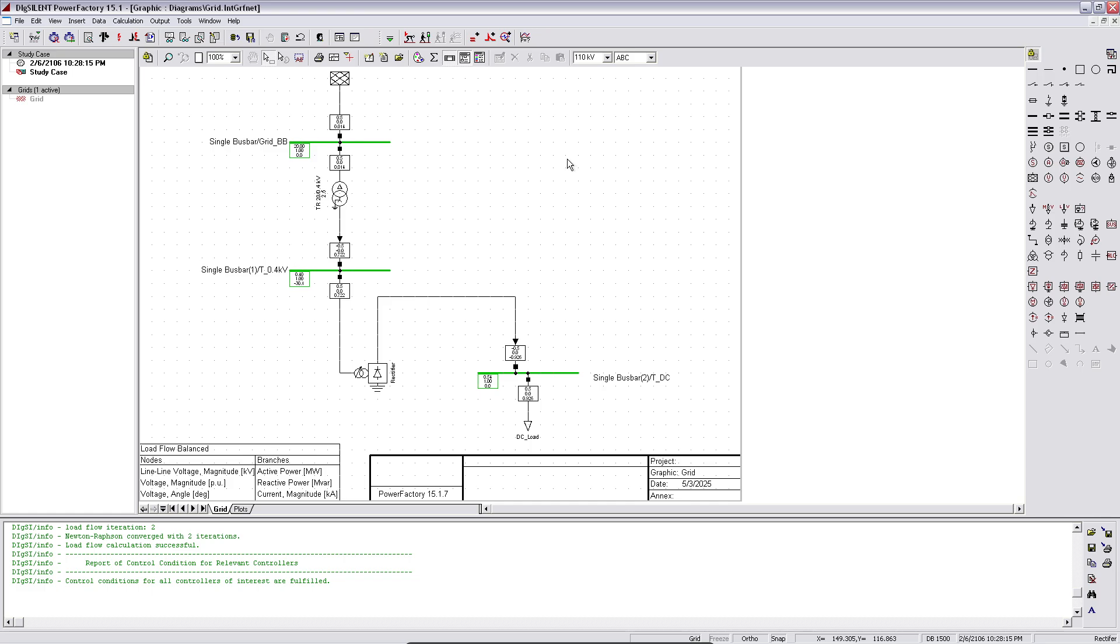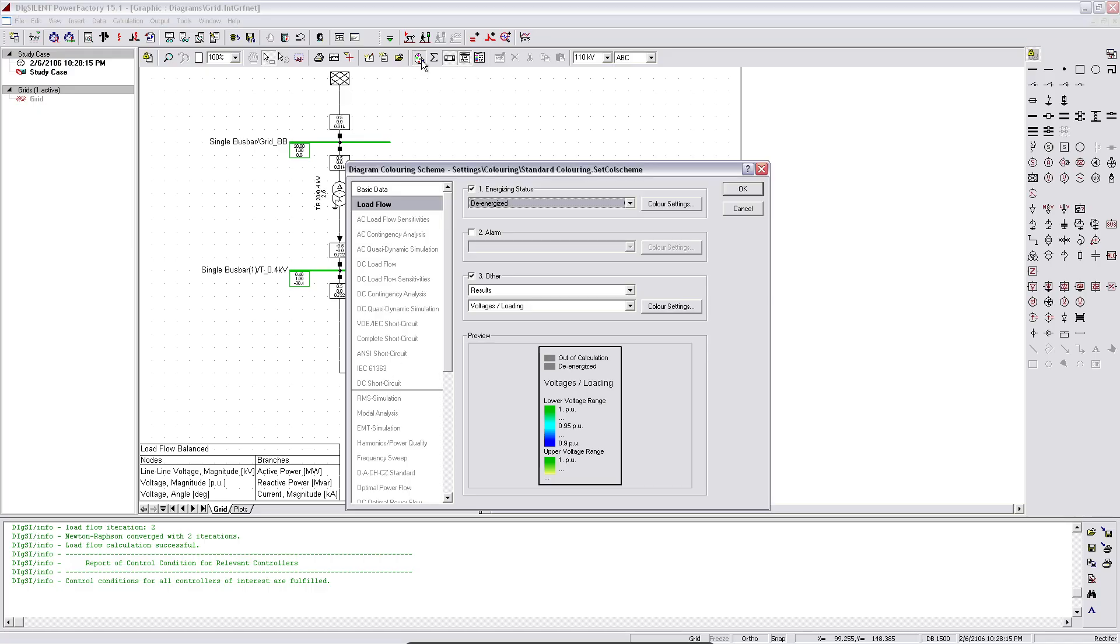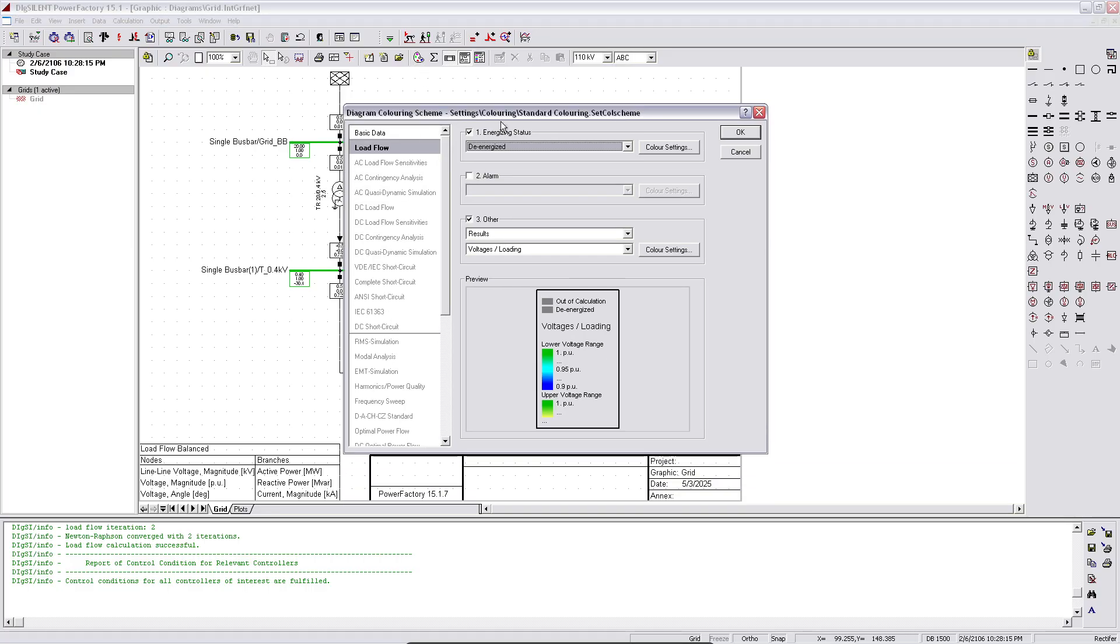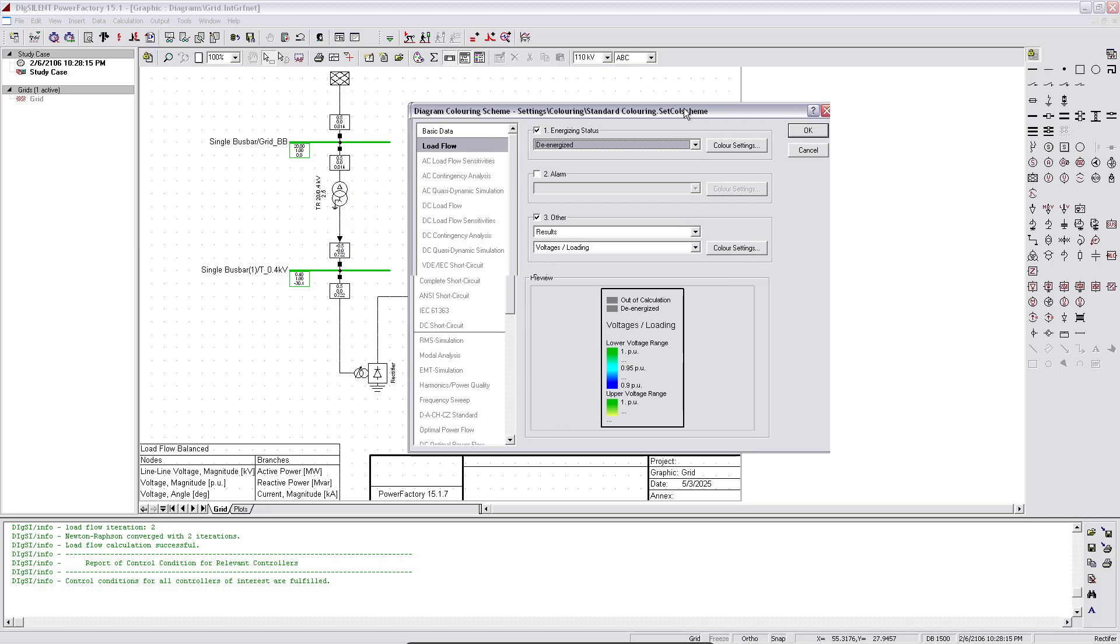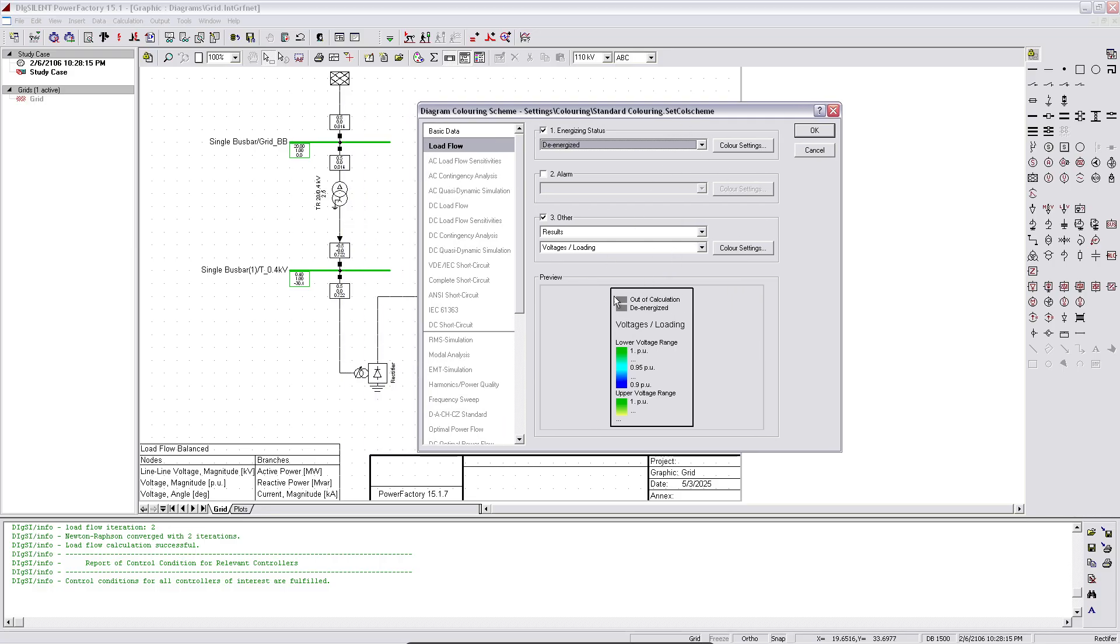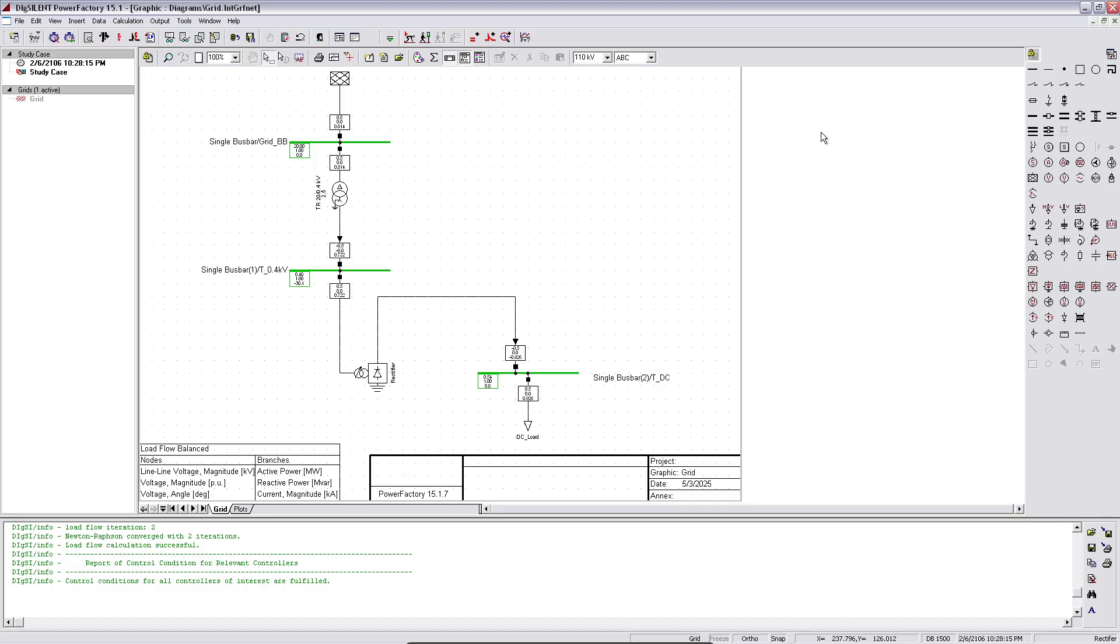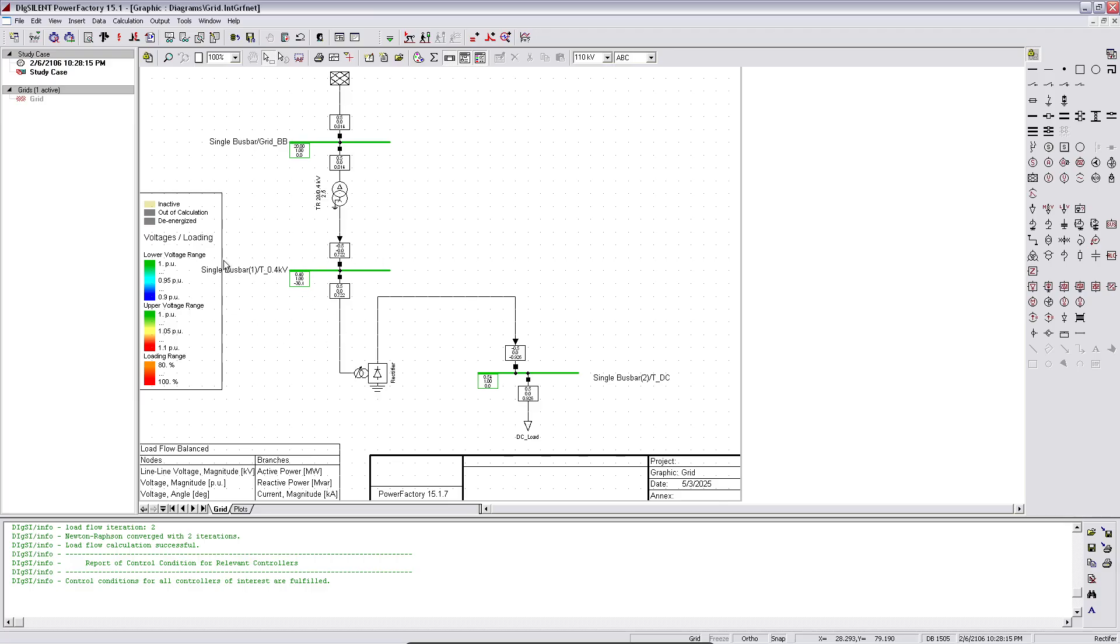And there's another setting I'd like to show you for the color. If you see, depending on the level of the voltage, if you want to show it on the schematic, just click OK here and activate this one. And in some case, if the loading is, for example, going 100% or more, or overloading, you can just see it on the curve.